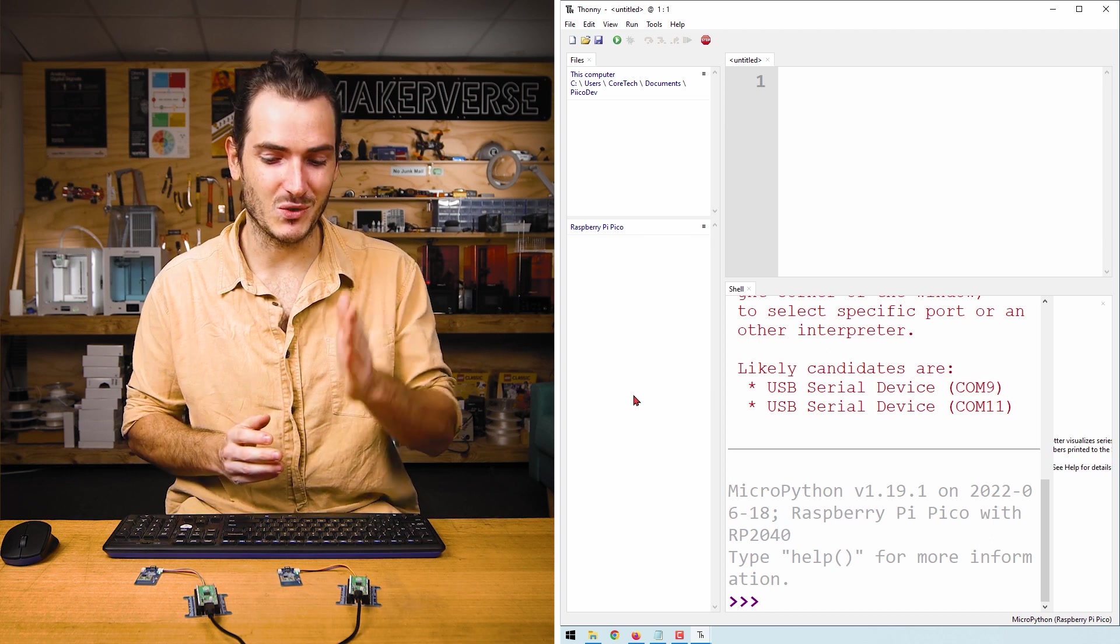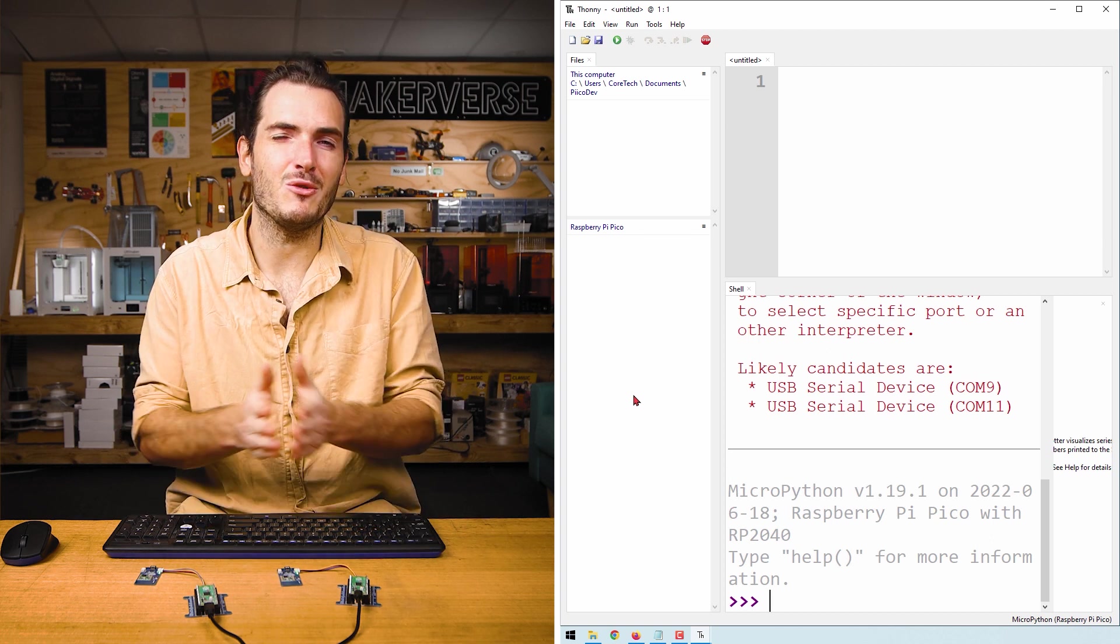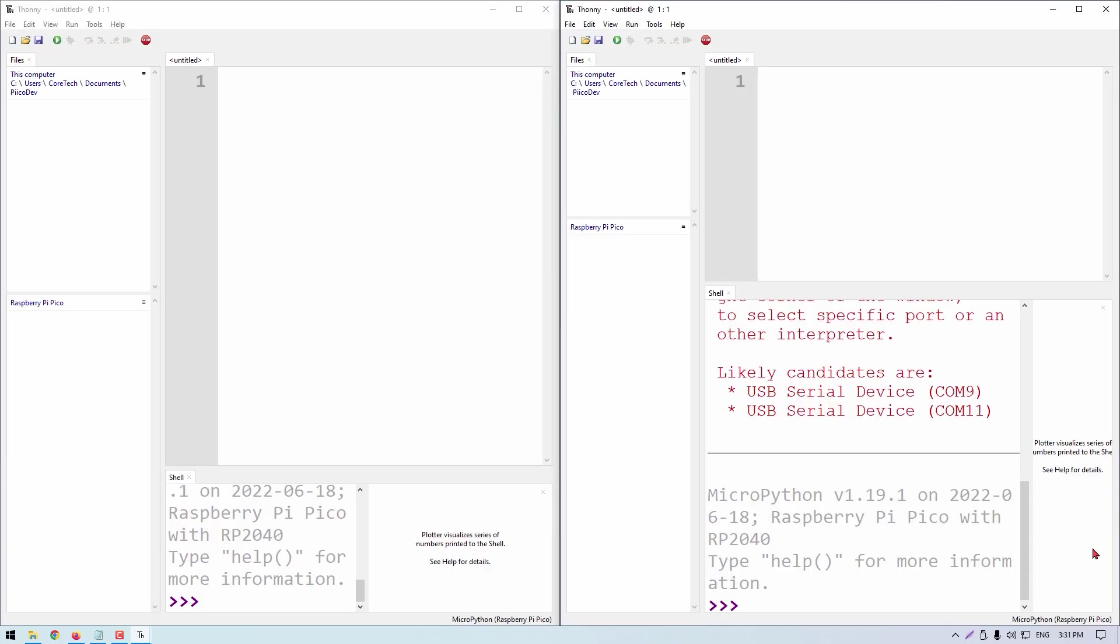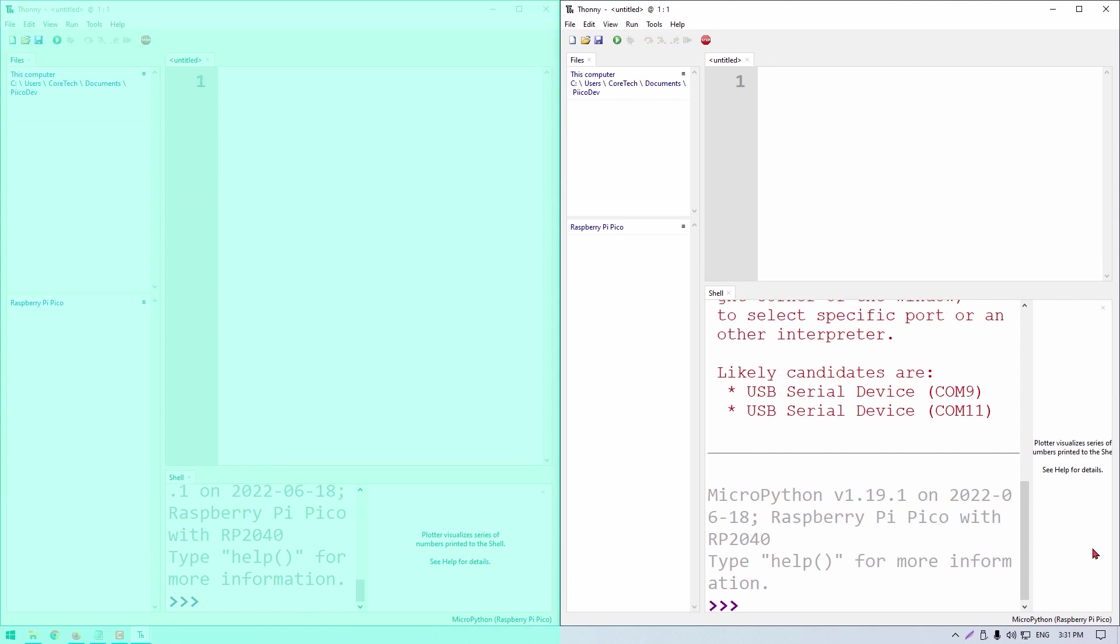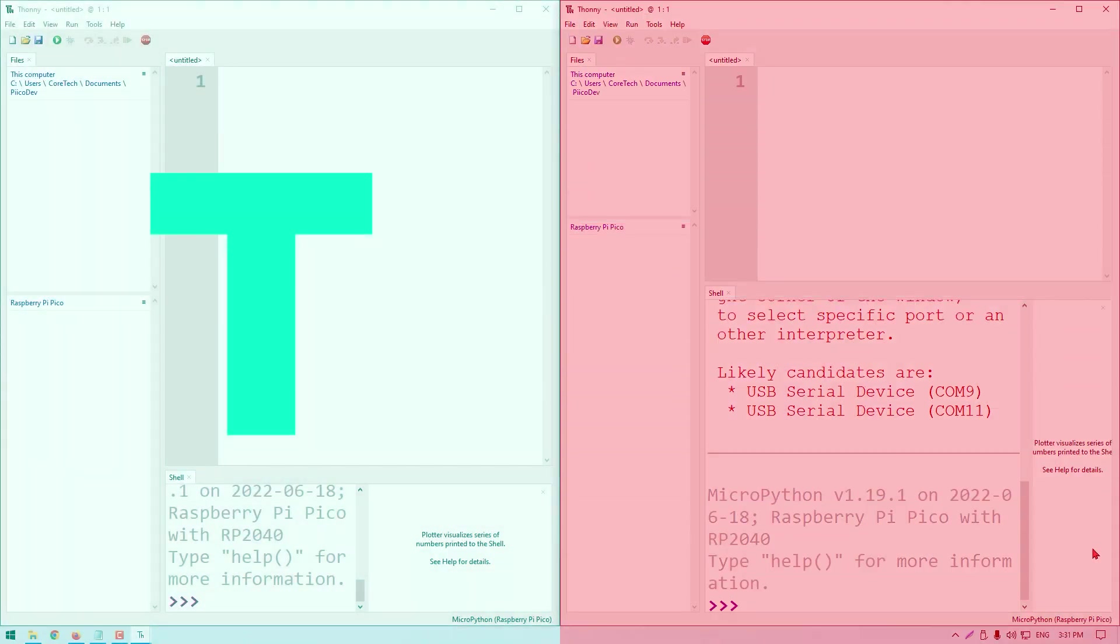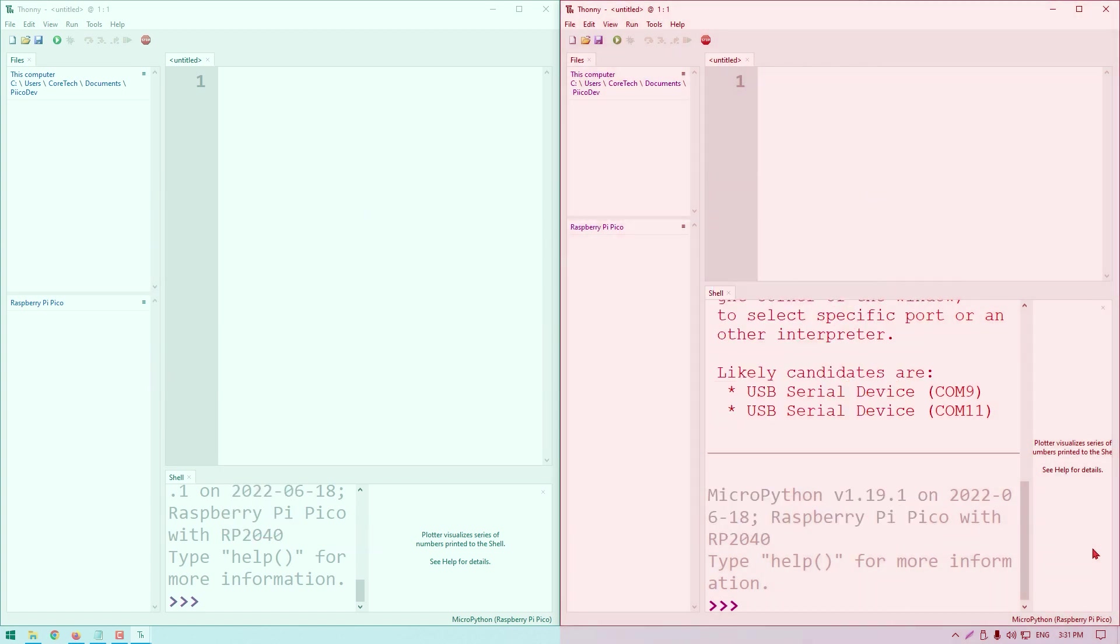So you can see it's helpful to connect to one Pico at a time so that we know which is which. Now things might get a little bit confusing working with two separate Thonny windows. So that we don't get lost, I'm going to color the transmitter window teal, T for transmitter. And I'll color the receiver window red, R for receiver.